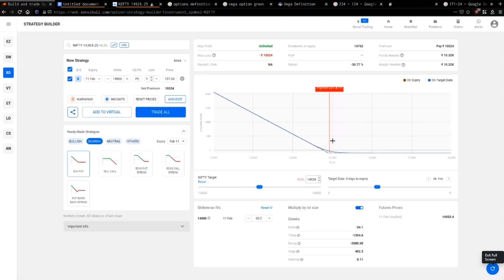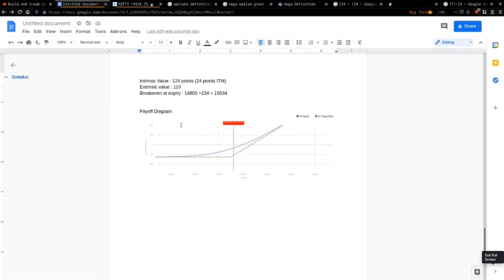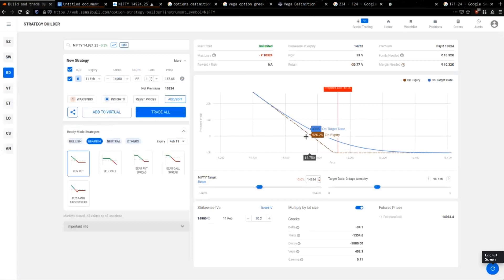Conversely, when buying a put, as Nifty goes down your profits increase. Now we're coming to the actual trading part. If you buy a put, you want the price to go down for your profits to go up.